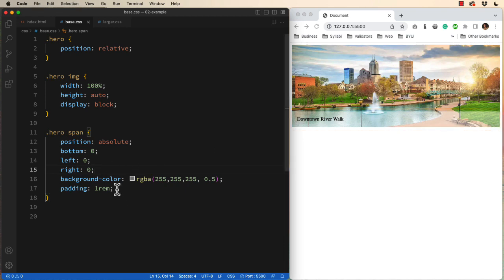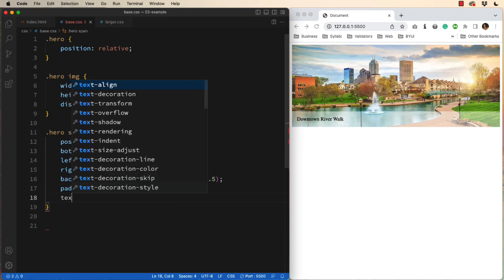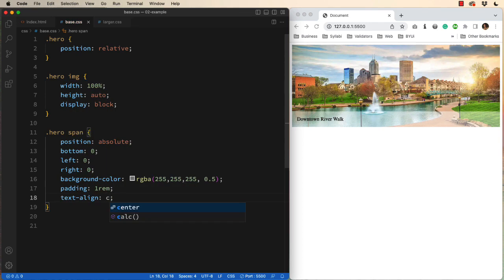And with that, I could add, if I wanted, text align center. That would move the text now to the center.